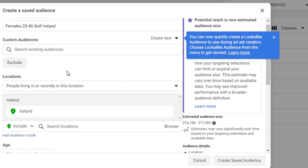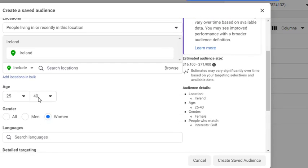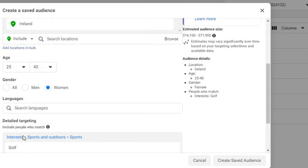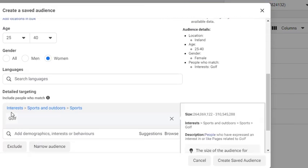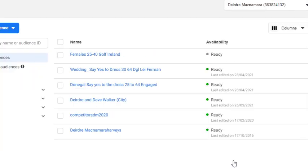So I've just filled in those details now. Location: include Ireland. Age: 25 to 40. I have selected women, and in the interests I've chosen golf. Okay, and so we're going to leave it at that and we're going to click on create saved audience.